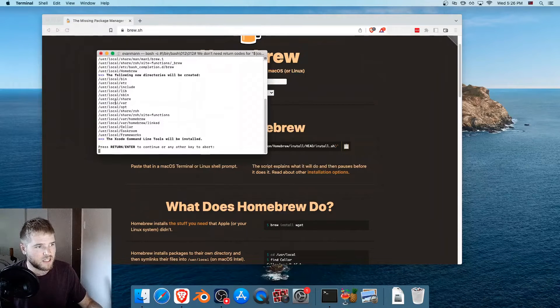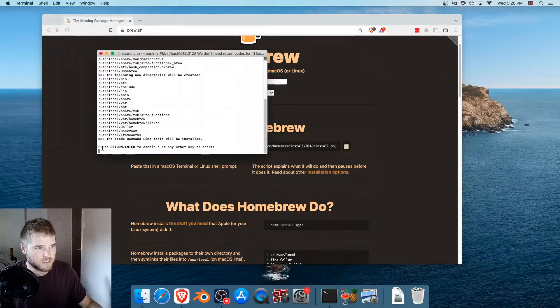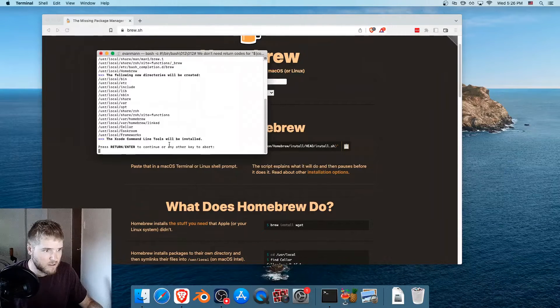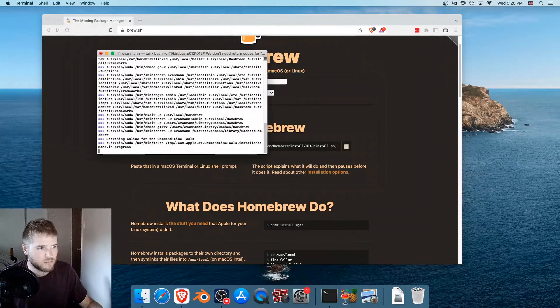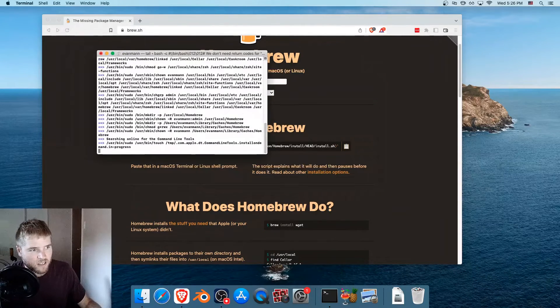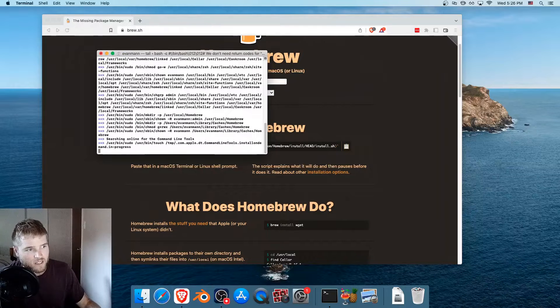And then this comes up. It says press return or enter to continue. So I pressed enter, and now I just wait.